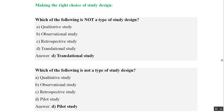Which of the following is not a type of study design? Qualitative, observational, and retrospective are all valid study designs. Pilot study is not a type of study design — it is basically done before the real study to get a basic idea about the adequacy of the instruments we have.